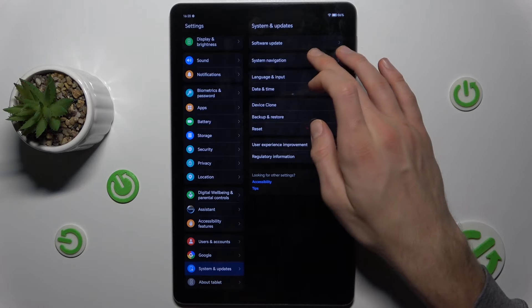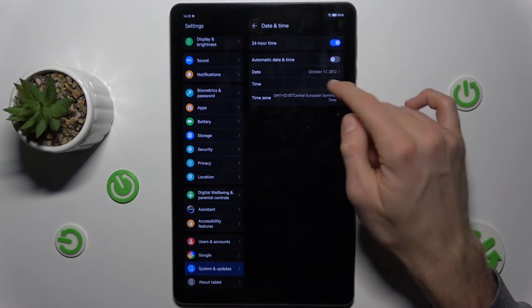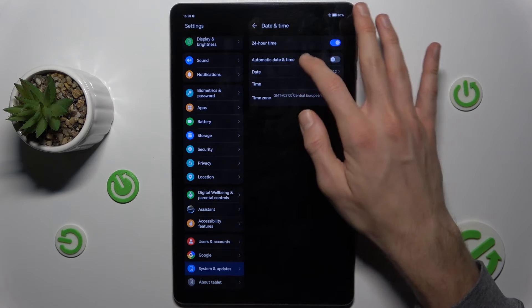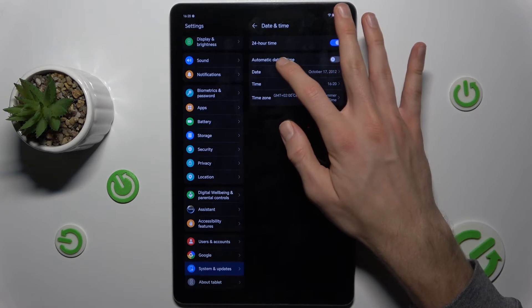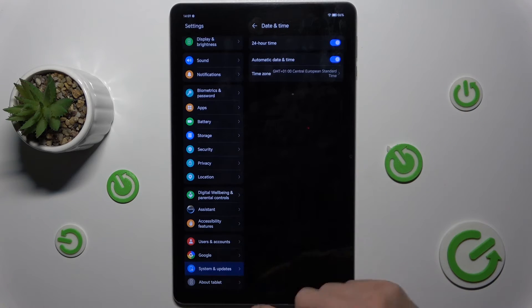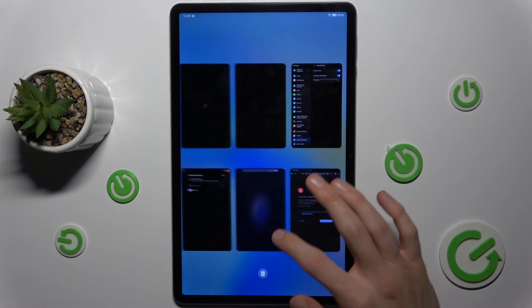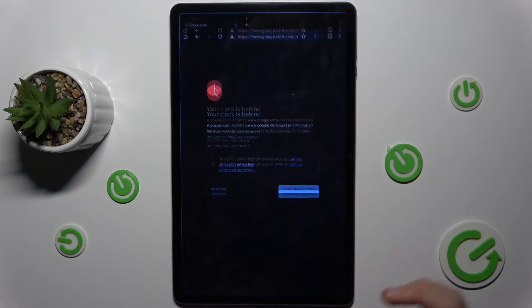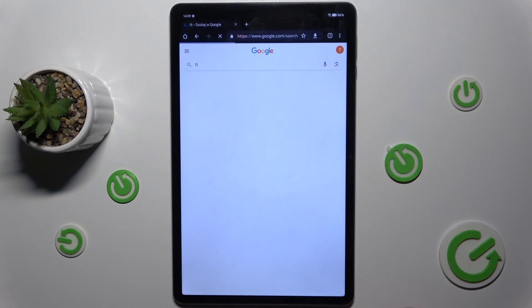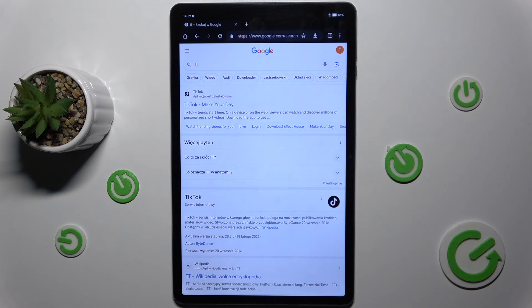Here we have the Date and Time option. Now we must turn on the second function, Automatic Date and Time. After that our internet would work. We go back to Google Chrome and all is working. Thanks for watching, bye.